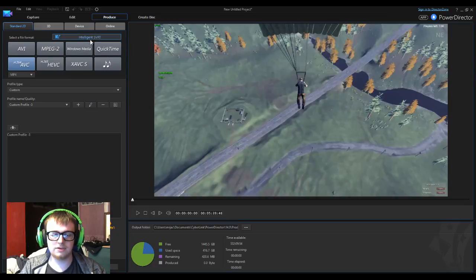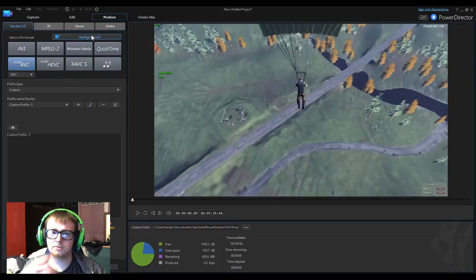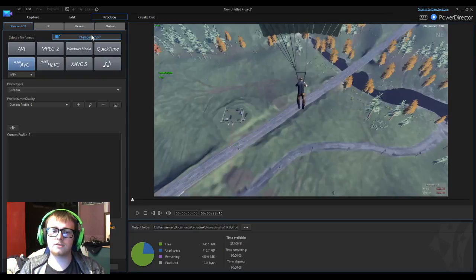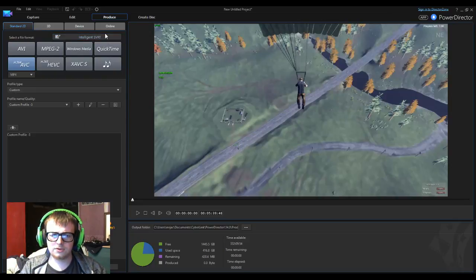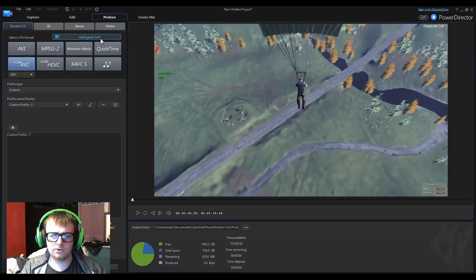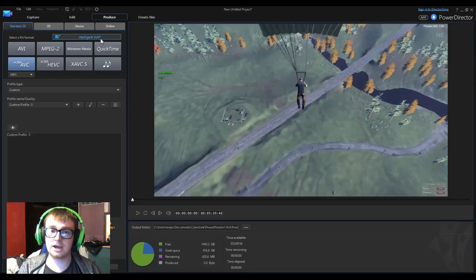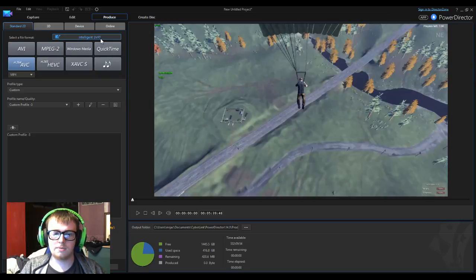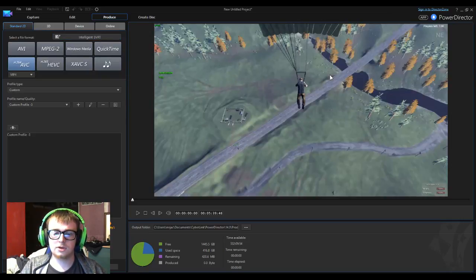It will use an intelligent piece of software, as it's perfectly phrased, intelligent SVRT. It will basically utilize your CPU power and GPU power and find parts of the video which doesn't actually need to be rendered and can just go straight into the video.